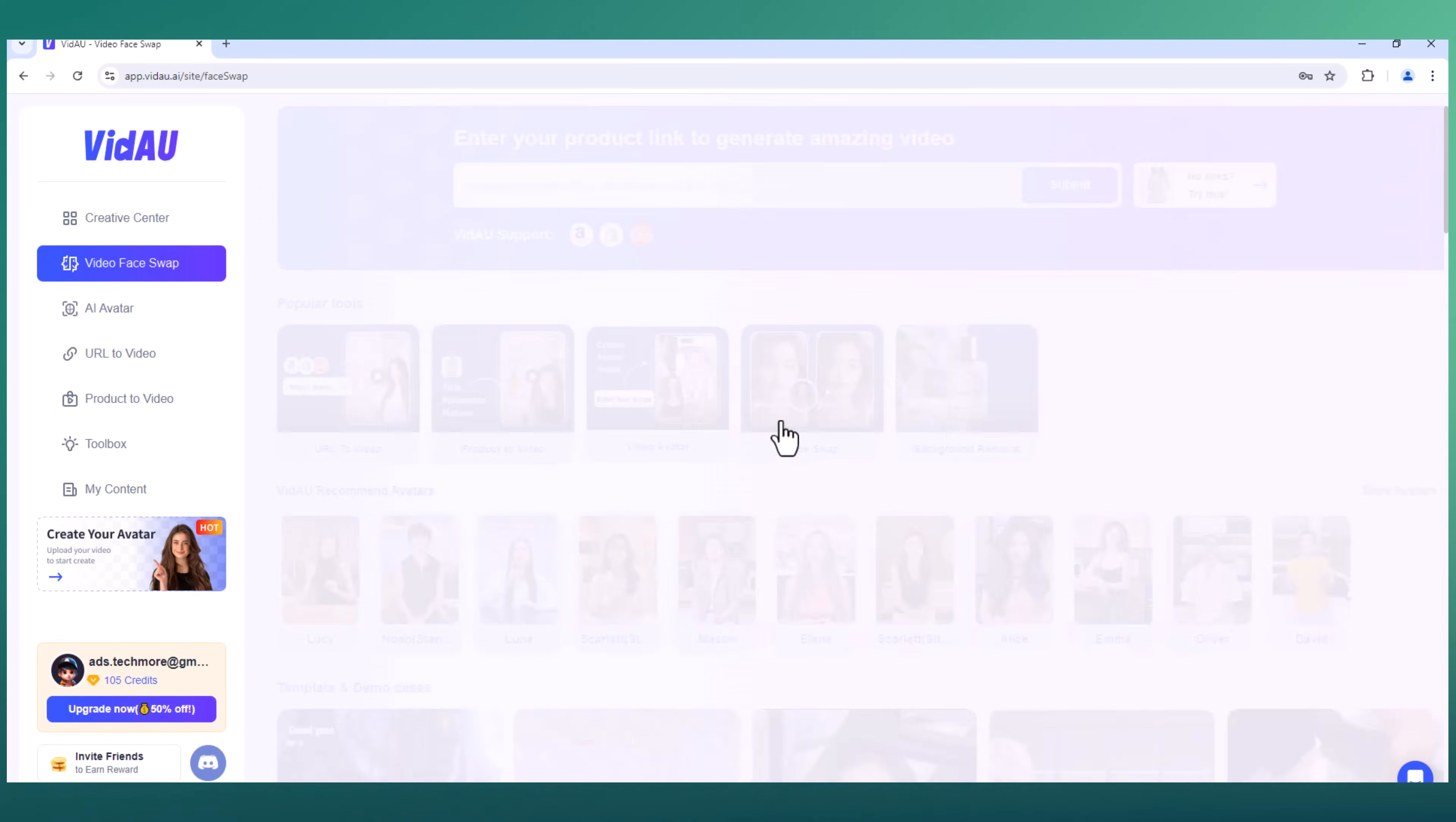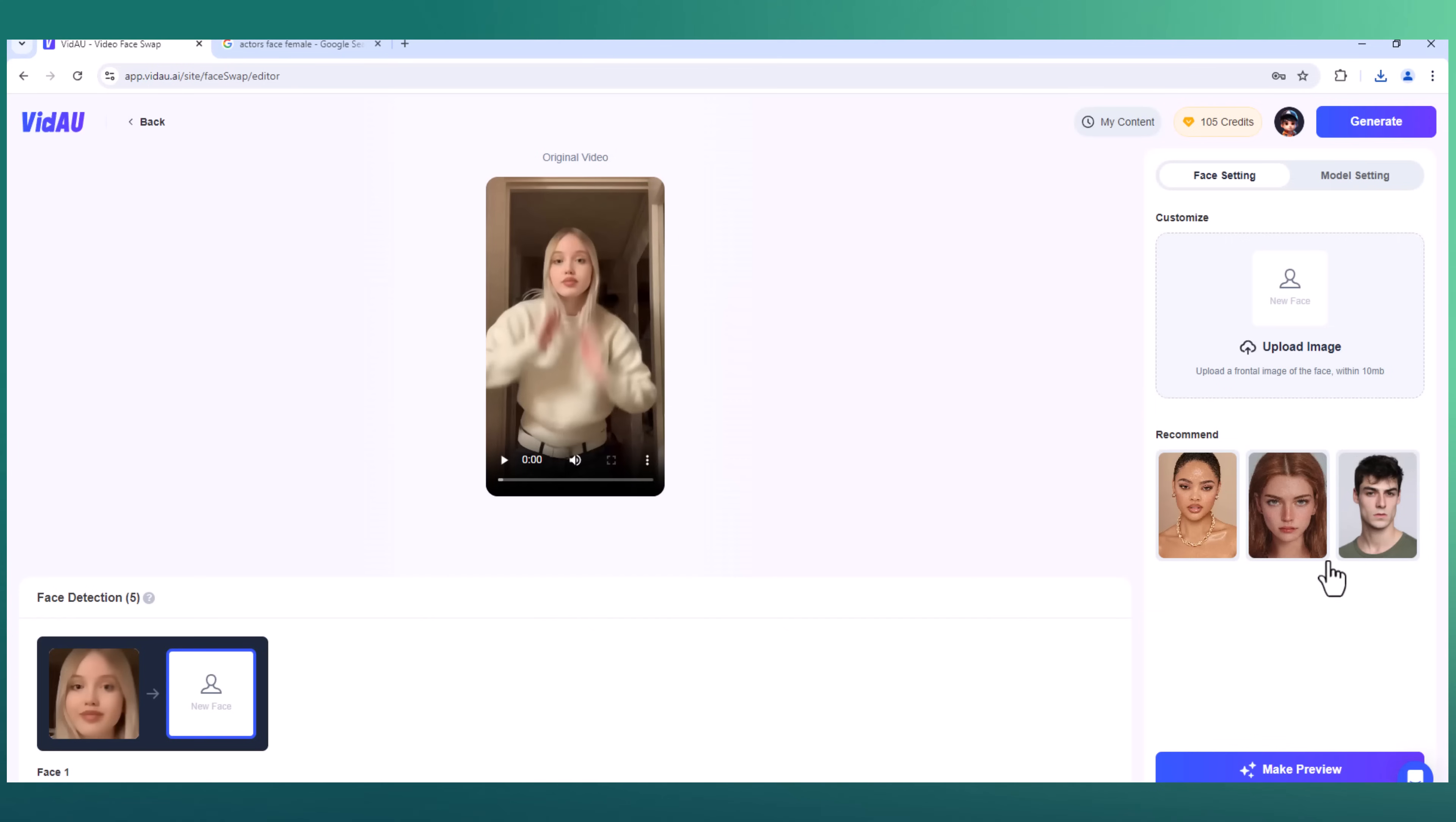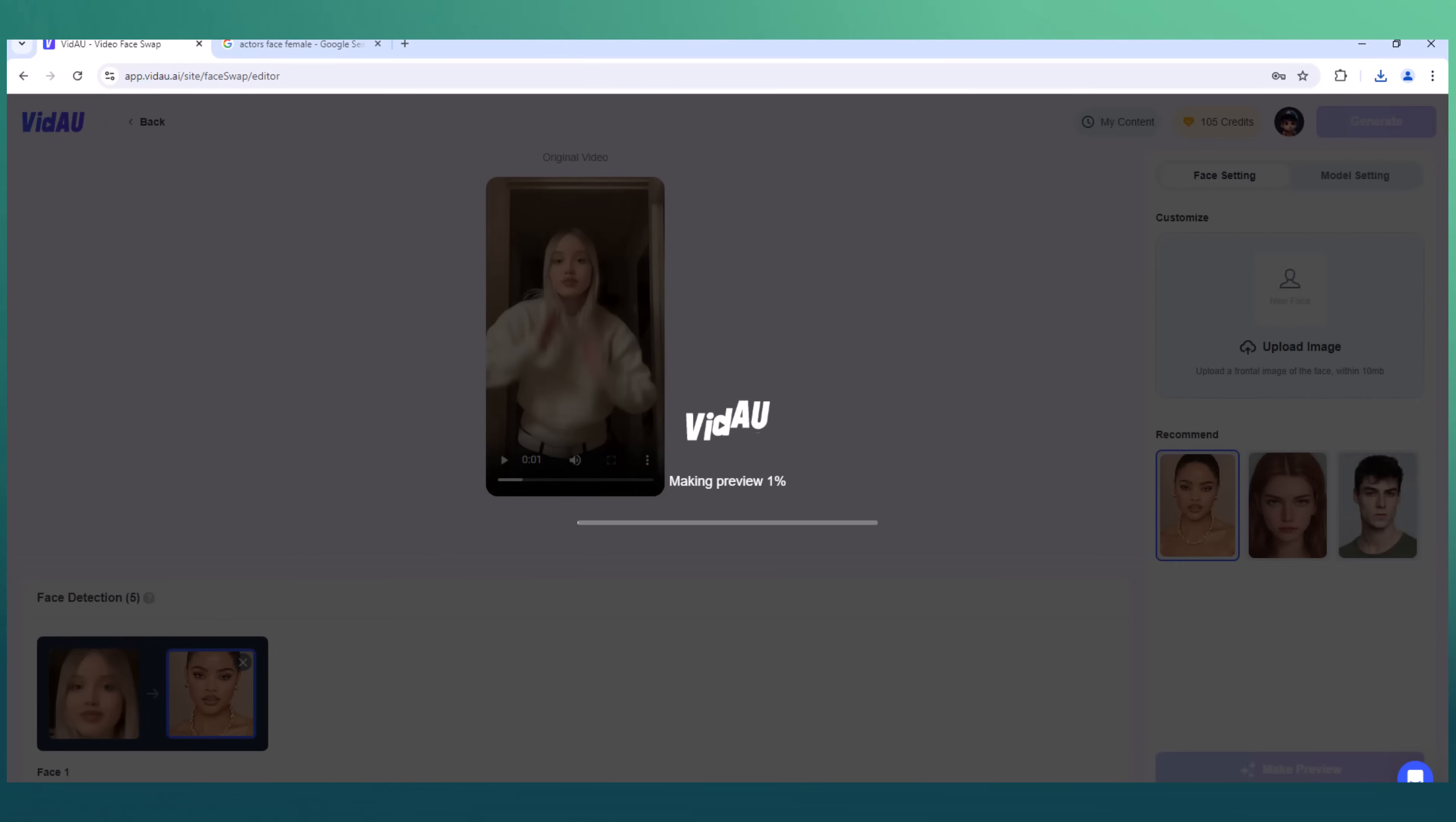Now I'll be swapping a face with a celebrity to show you just how easy it is. Simply upload your video from your computer here. We have example videos. Next, we need to upload the face we want to swap into the video. You can use any clear image of a face. I'll be using a picture of my favorite actor. VidAU's powerful AI does all the heavy lifting, seamlessly blending the new face into your video. And that's it.